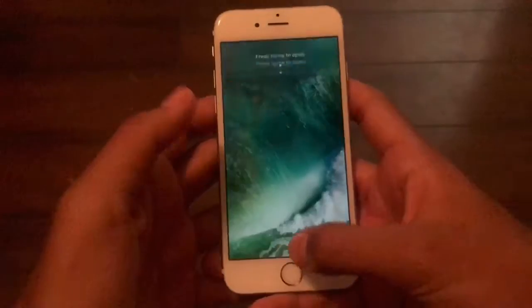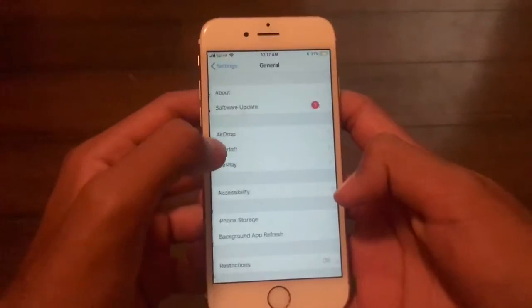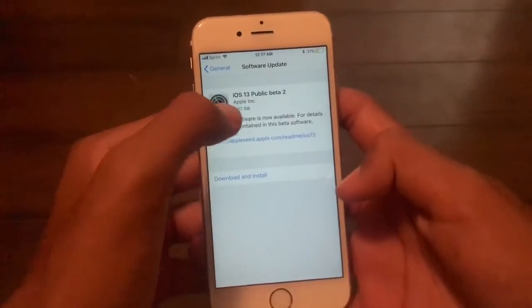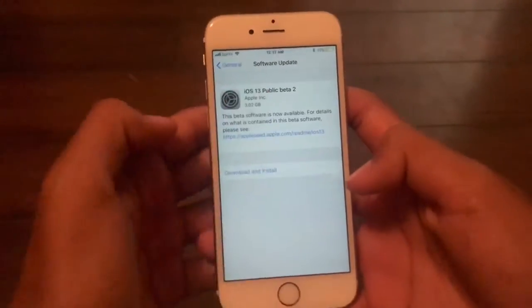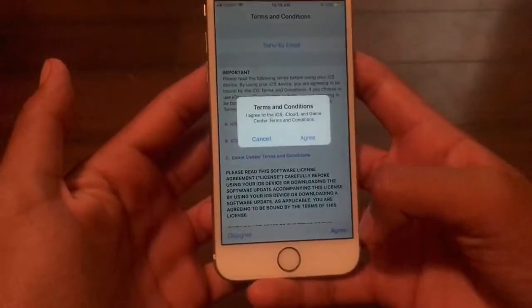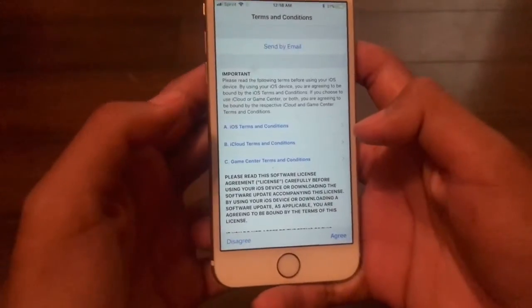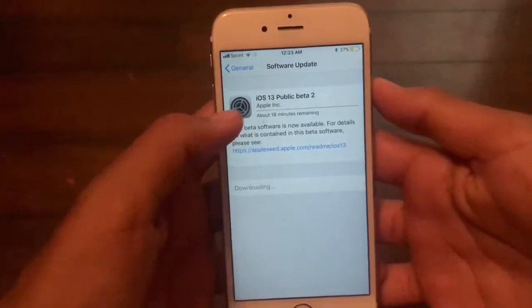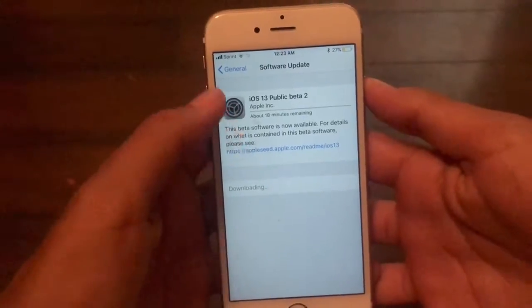Once the phone's restarted, go back to settings, general, software update. It'll say iOS 13 public beta — download and install. Agree. It'll load a little bit and should then say update requested, then it'll start downloading.